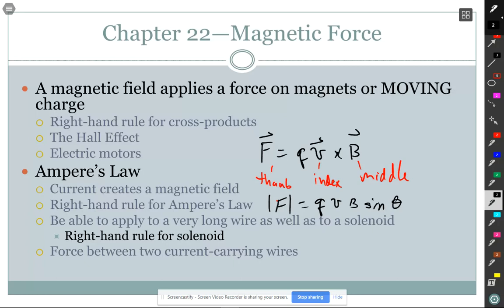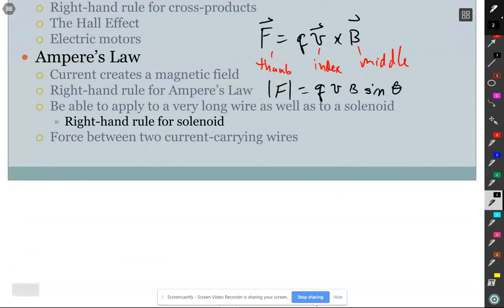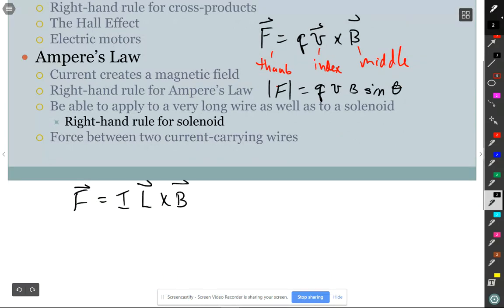If q is negative, the force is in the opposite direction - the negative thumb direction. We also could have current going through a wire; in that case, force equals IL cross B, where L is the length of the wire as a vector pointing in the direction the current flows. All the same right-hand rule rules apply.